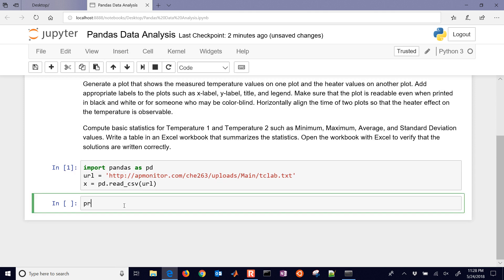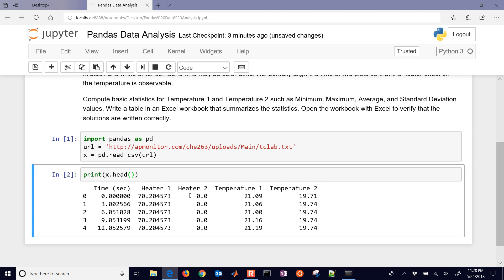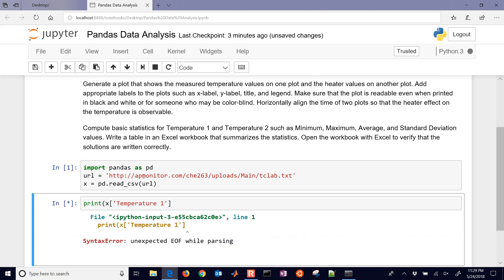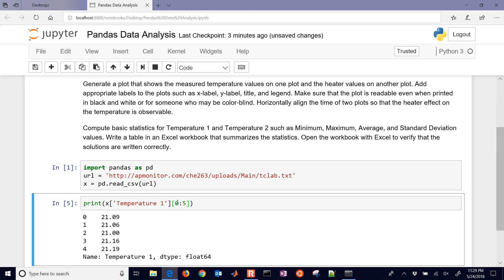We can look at some of the data by doing print X dot head, and that gives us some of the data — it looks a little bit like Excel with rows and columns. You can access individual values like you would a dictionary; for example, you can access 'temperature one' and print the first five values of temperature one.